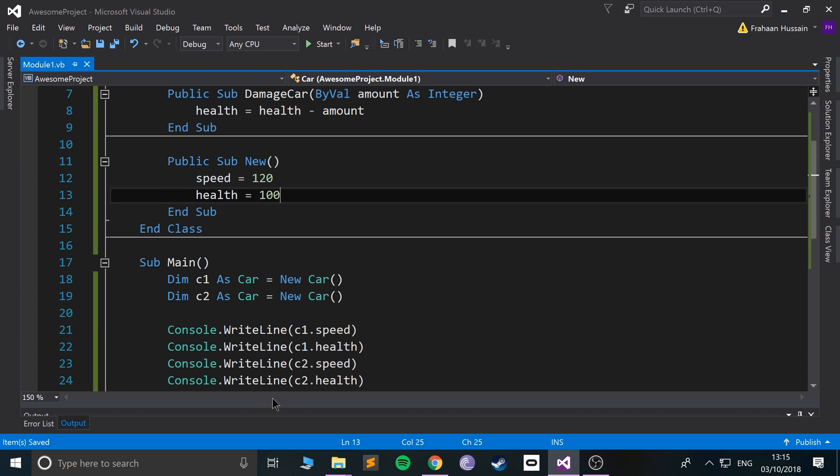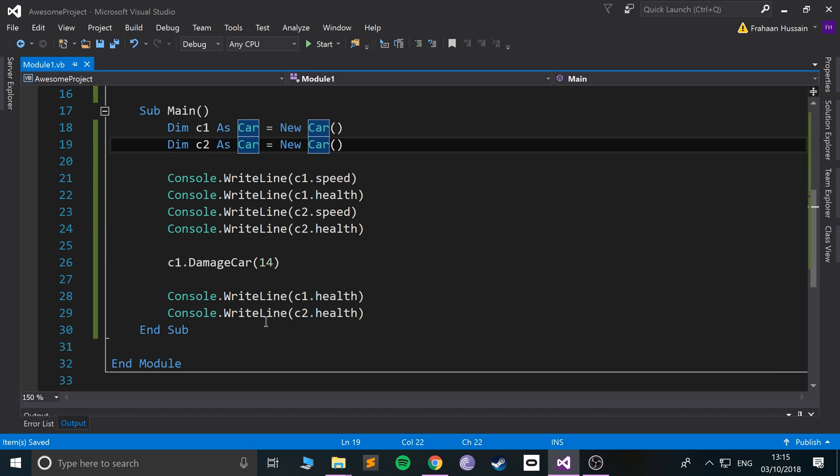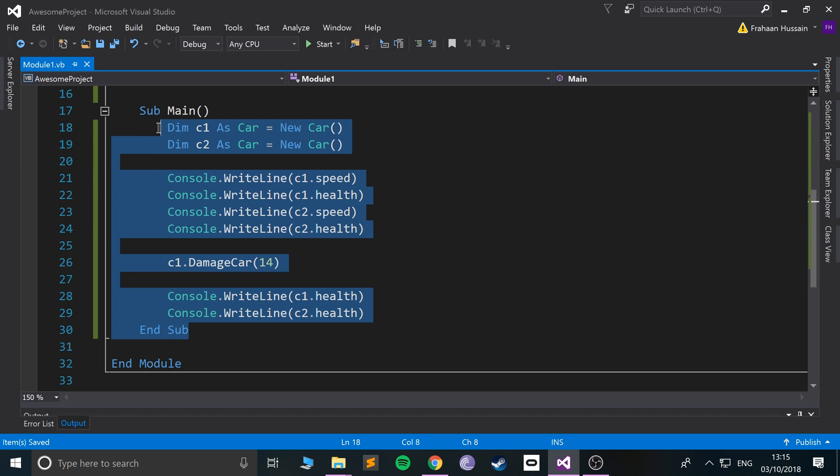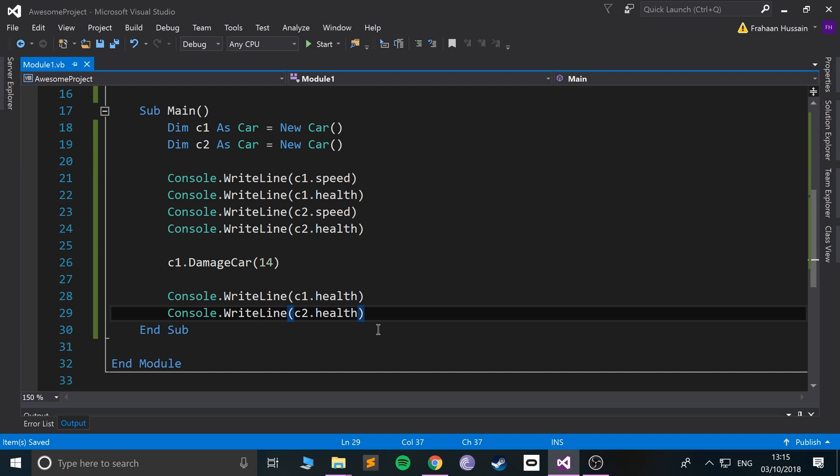In our example, because all we've got is a Main, the scope of these objects will end as soon as they hit this End Sub, which is the end of the application. So once it's all finished running, it'll call the destructor.